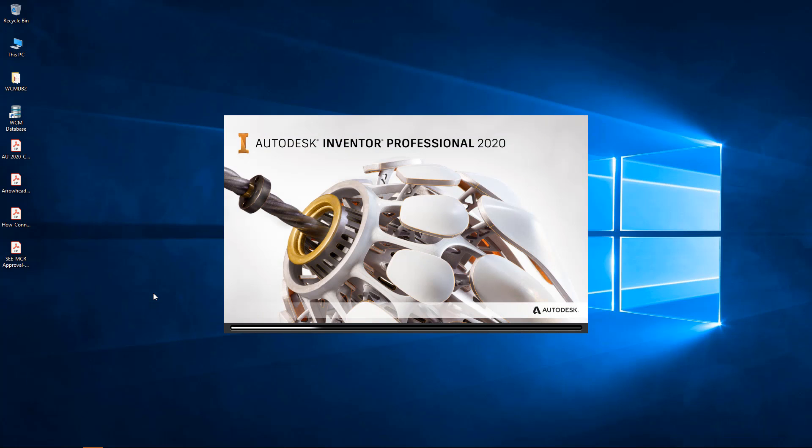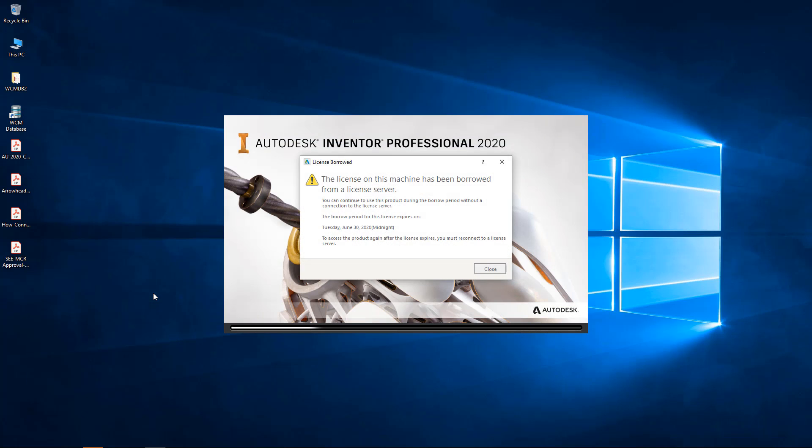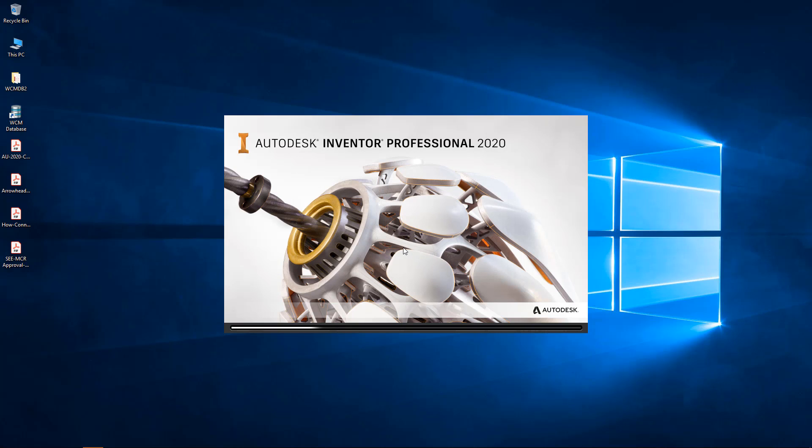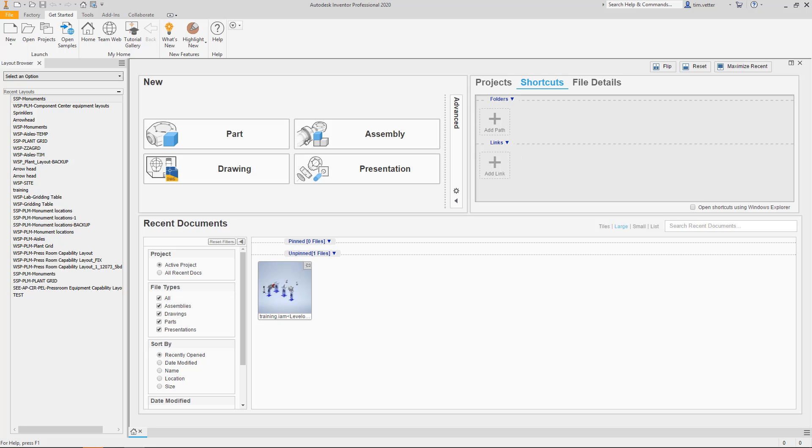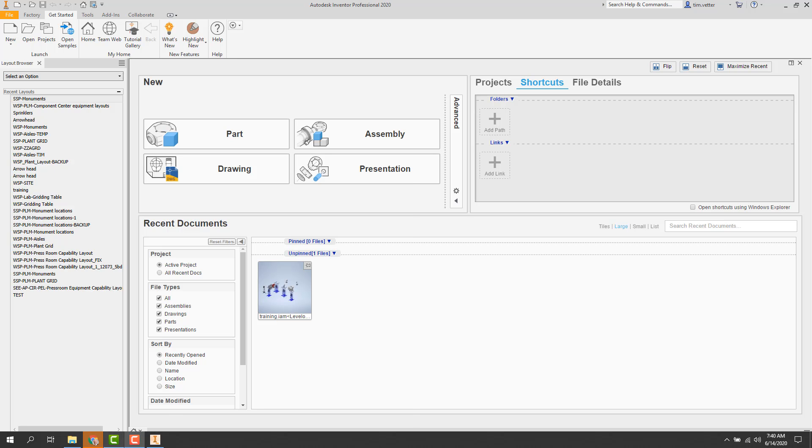As you launch, you pretty quickly get this message for your borrowed license. You simply close it and Inventor launches normally. So here is what I see when I launch Inventor. On to the next one.